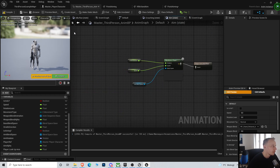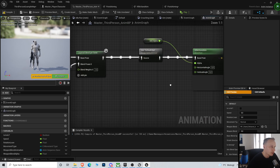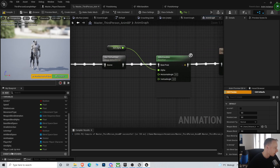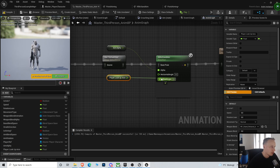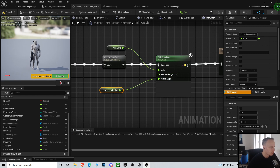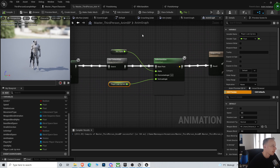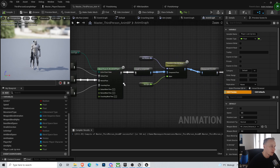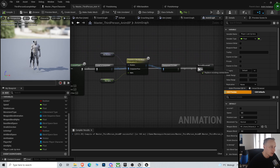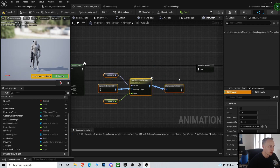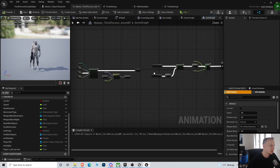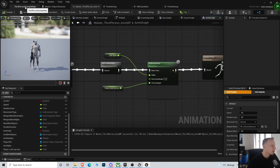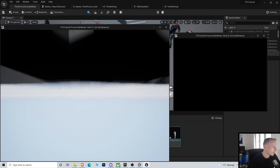We are gonna use this player lookup axis here for the vertical axis. Now we can remove the previous approach since we're not doing the spine rotation anymore — we're only doing the blend space one. Let's see if that works... probably not, probably forgot something.